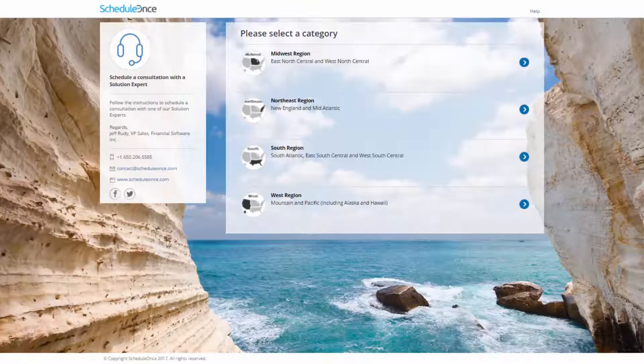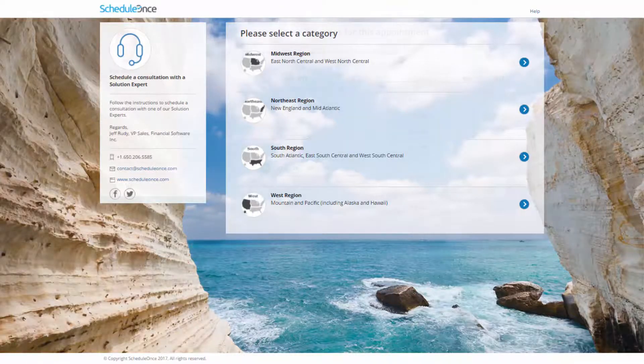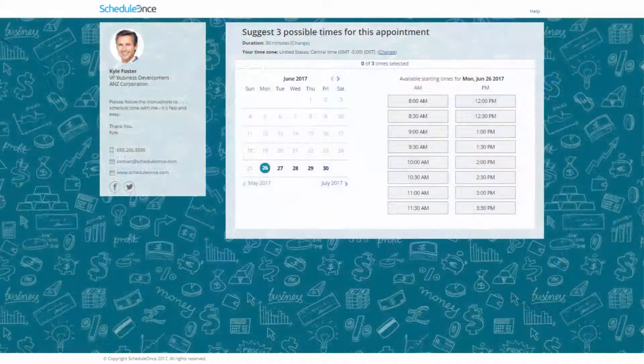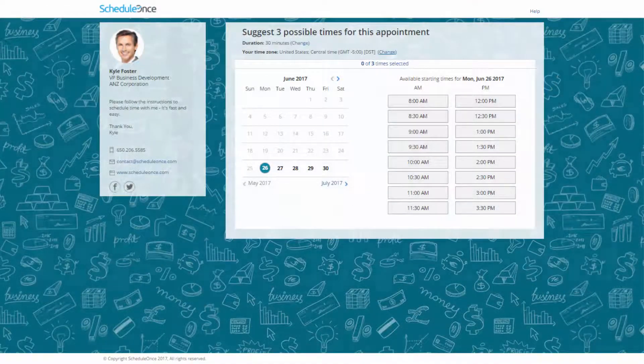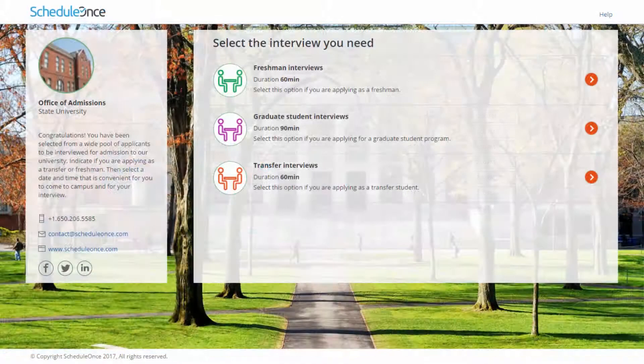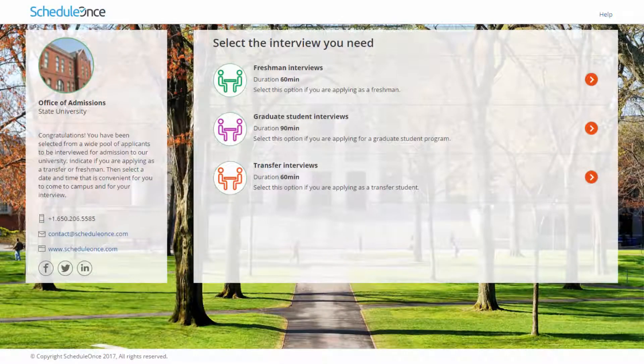The ScheduleOnce Theme Designer is a powerful branding tool that allows you to fully customize the look and feel of your booking pages and master pages.